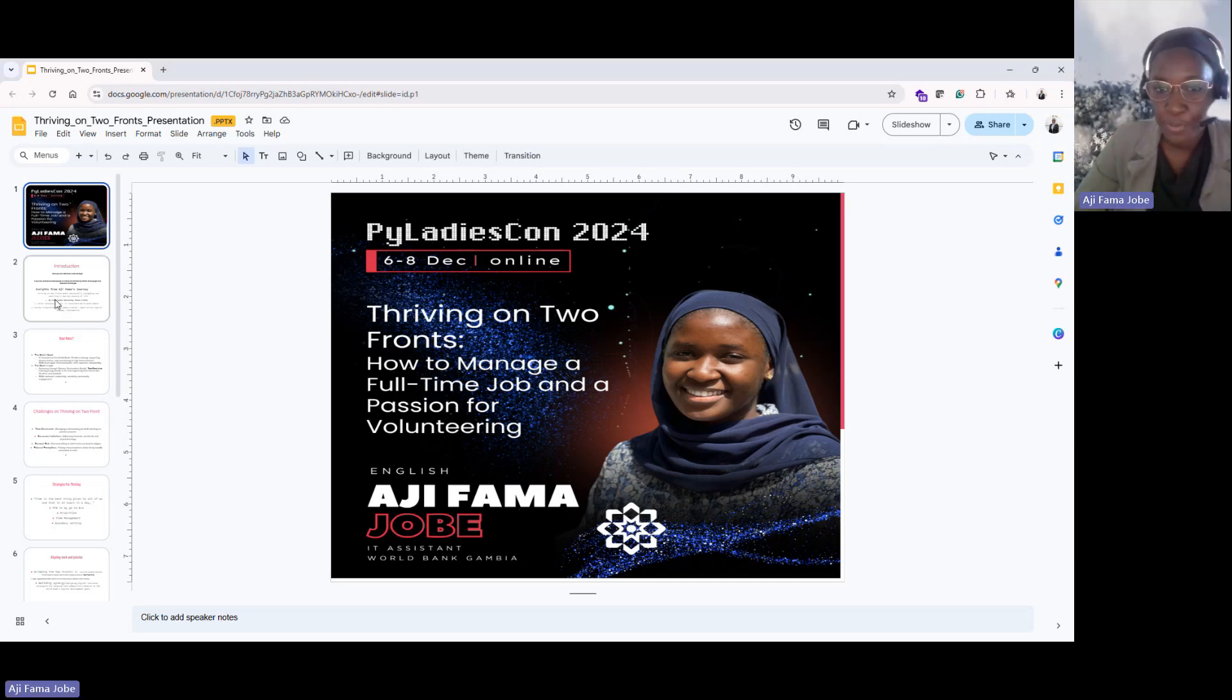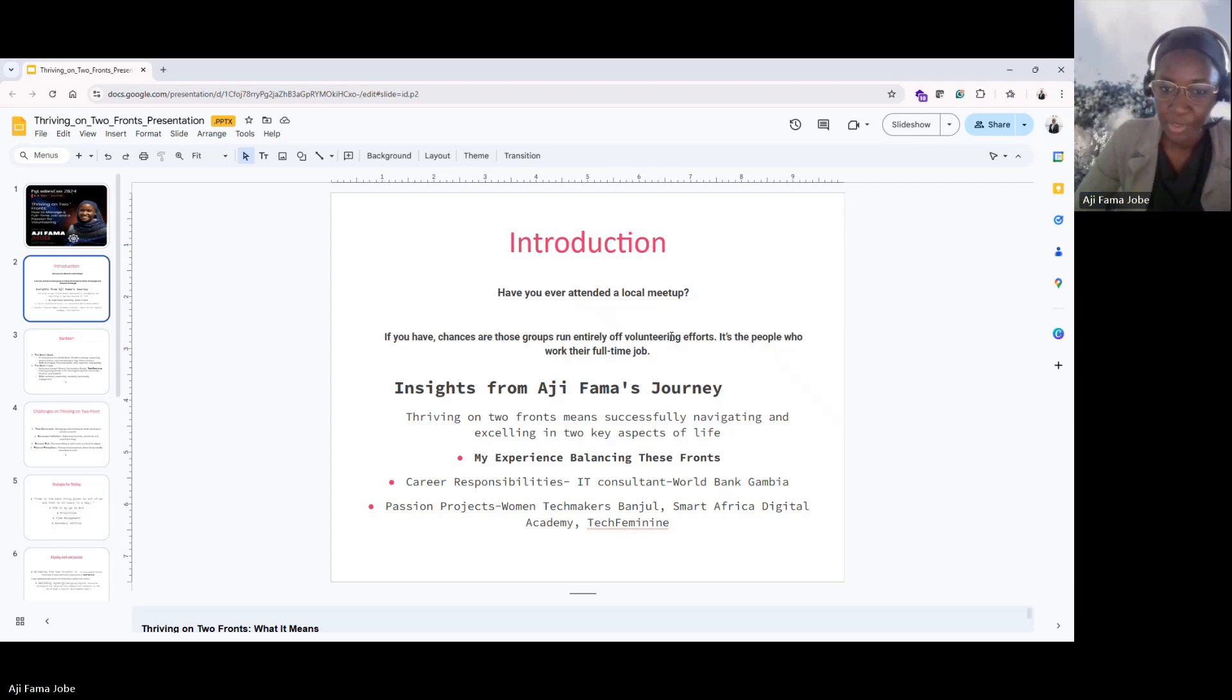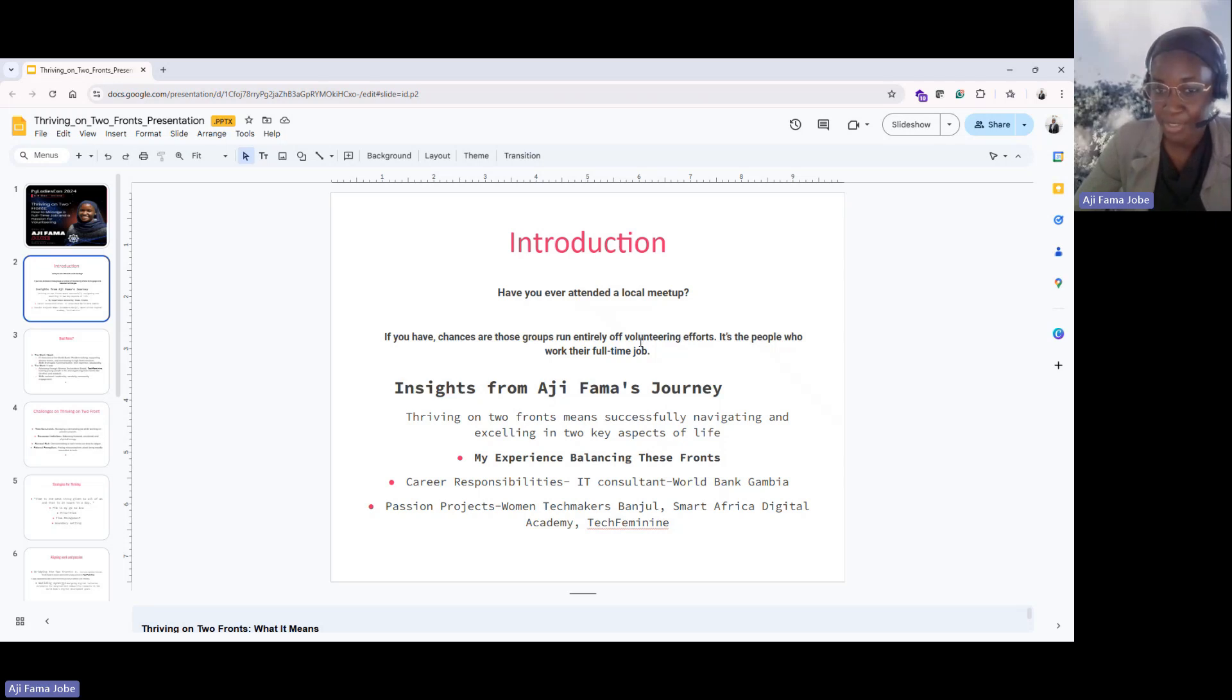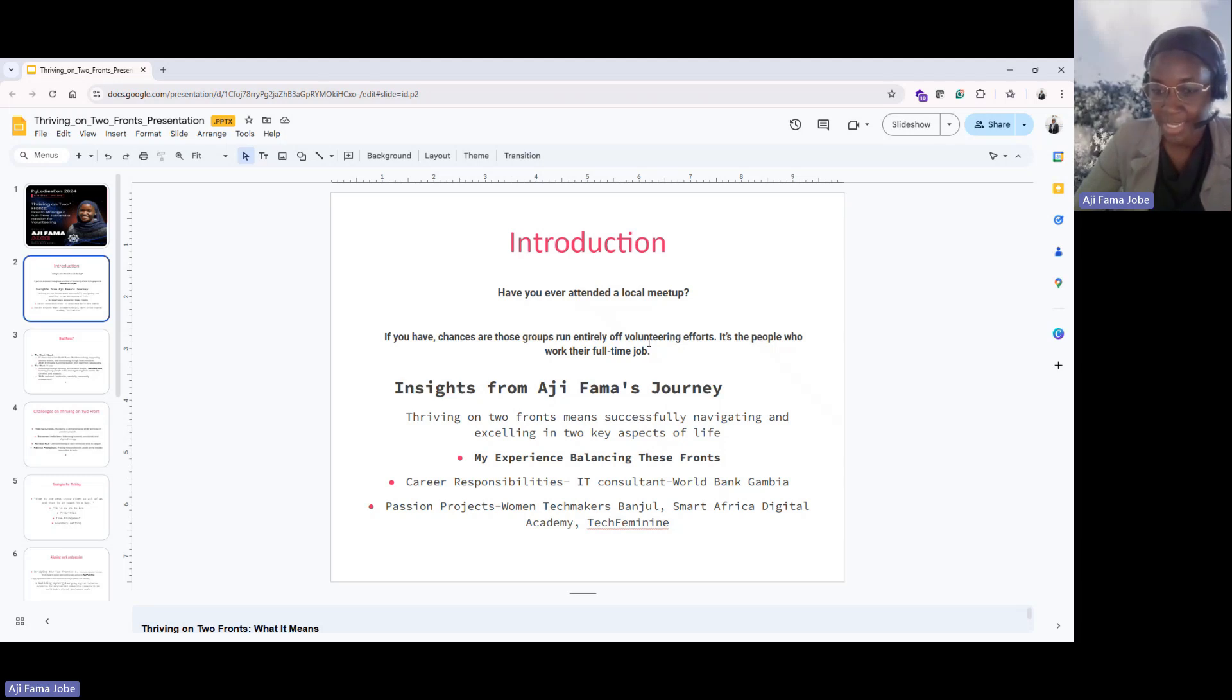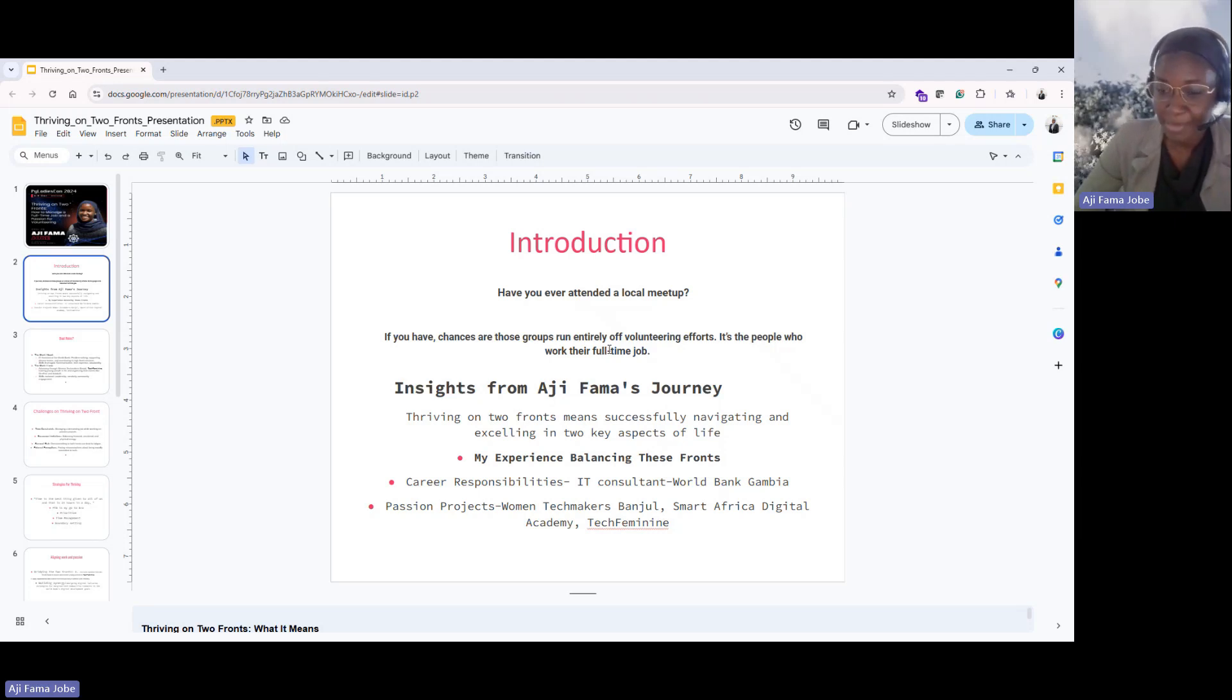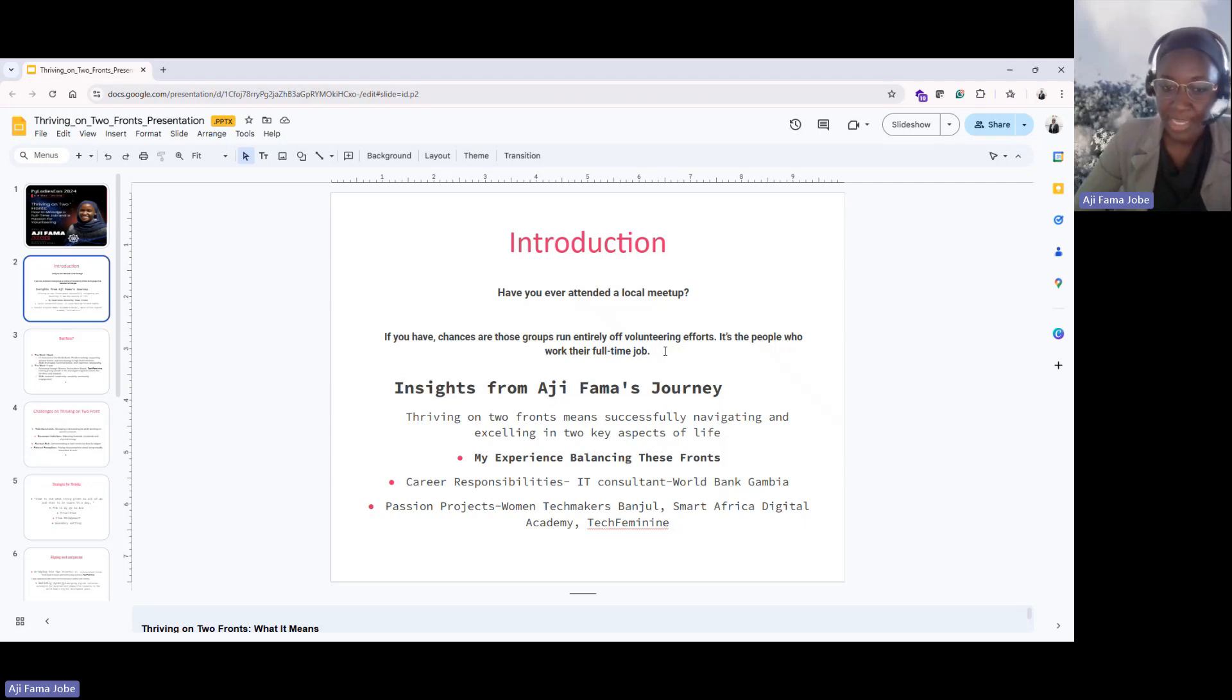First of all, I would like to introduce myself but have we ever attended a local meetup? Most of us did. An example can be this Pycon Ladies. It's international because I'm from the Gambia, you might be from the US or Asia and we're here connected by Pycon Ladies and chances are most of them are doing this on voluntary efforts. An example is Pycon Ladies. I know some of the organizers have their full-time job but they find time to organize this thing so that we can come here to share experiences and knowledge.